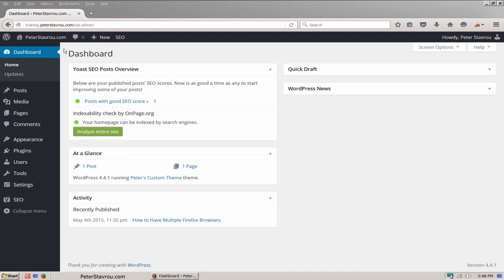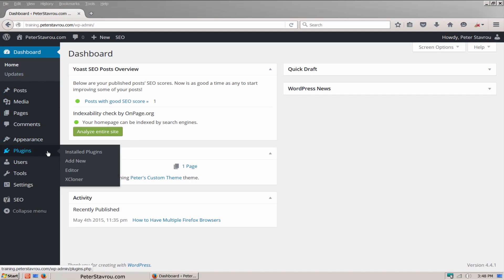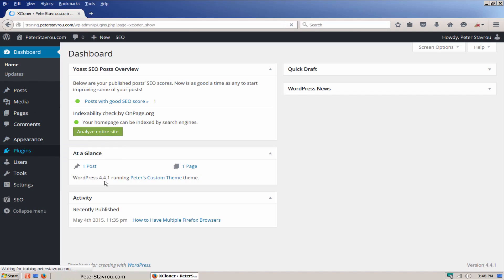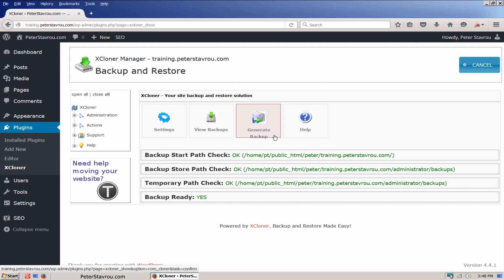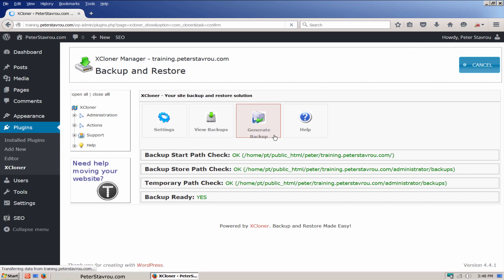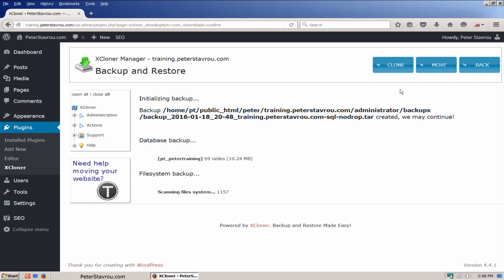After you have installed Xcloner, you can create a backup by going to Plugins and then clicking on Xcloner. Then click on Generate Backup. I recommend that you leave everything here as it is and click on Continue. Your backup is now being created.